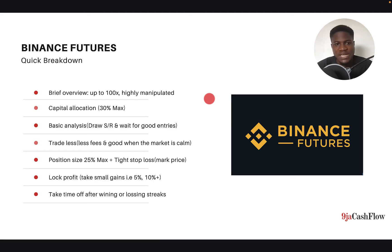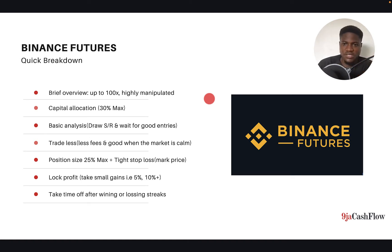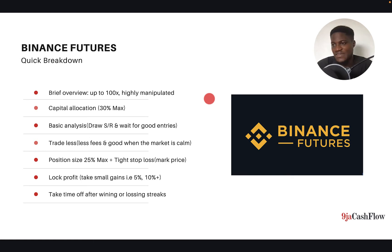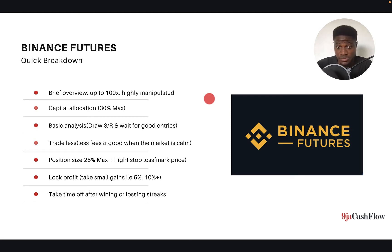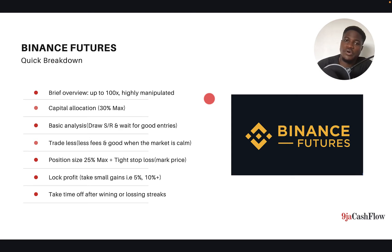Binance Futures — quick breakdown. Let me give you a brief overview of Binance Futures. Binance Futures is a type of crypto derivative instrument. When I say derivatives, it means you can actually borrow money to trade. A derivative product also means you don't actually own the product — you can't come and trade on Binance Futures and withdraw what you bought.